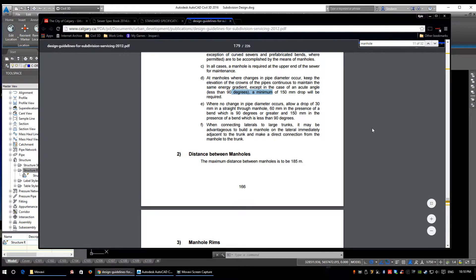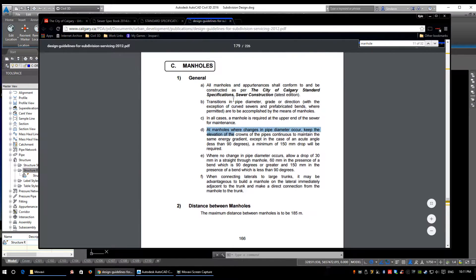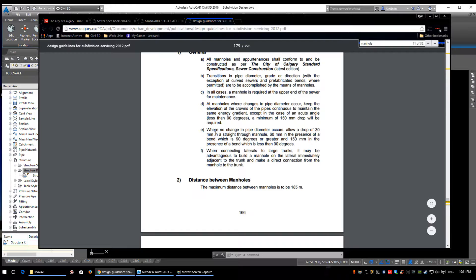When a pipe enters a manhole, we need to keep that invert a specified distance from the outgoing invert to promote positive fluid flow across the manhole. The incoming invert is going to be a little bit higher than the outgoing invert depending on the angle. On page 166 under general manholes C1D, where changes in pipe diameter occur, keep the elevation of the crowns of the pipes continuous. When we change pipe diameters, we want to keep the tops of the pipe — the elevations — instead of dropping the inverts. Inverts are the bottoms of pipes; obvert is the top of the pipe.